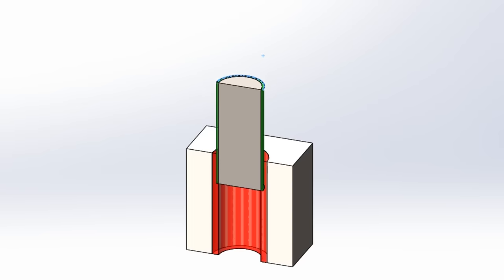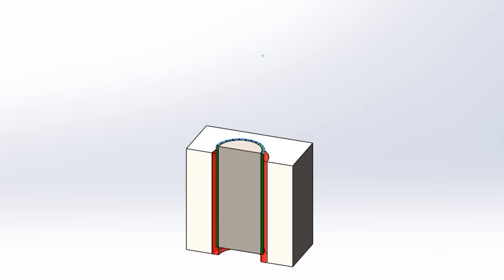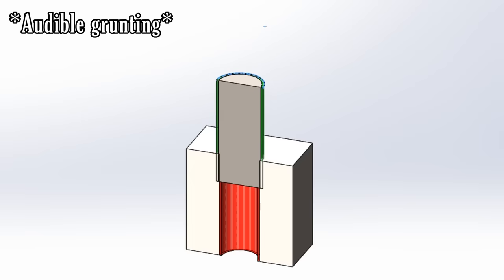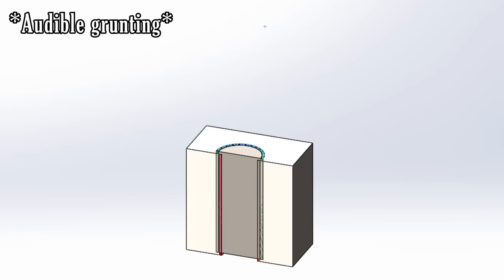Transition fit means there's sometimes space between the parts, and sometimes there isn't, but it's usually pretty close. Interference fits never have space between the parts, and one part always has to be forced into the other.